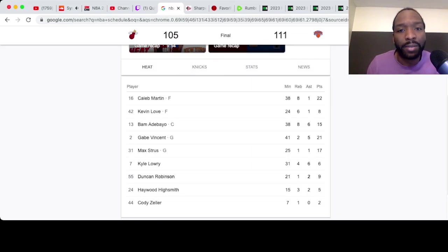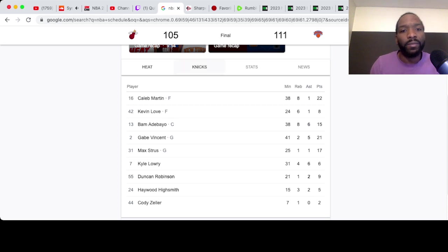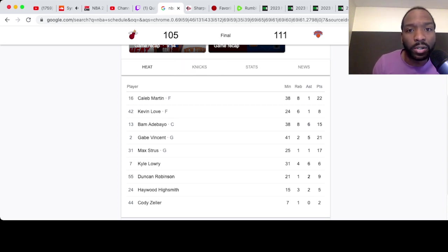Caleb Martin played well. Vincent played well. Those guys are good, though. Strus. Those guys are scorers. They look to score.